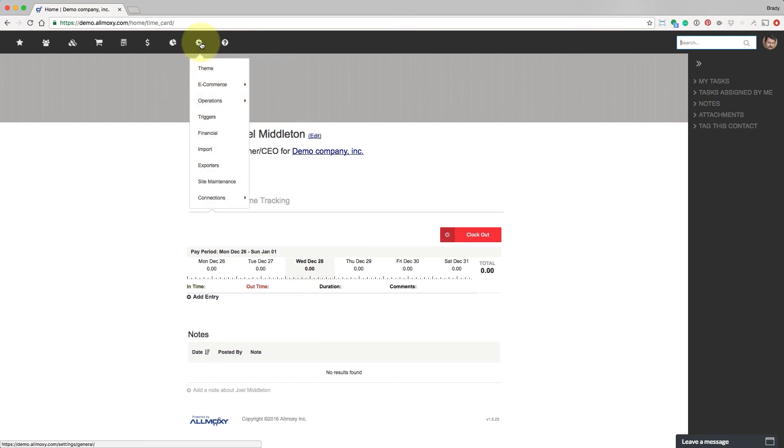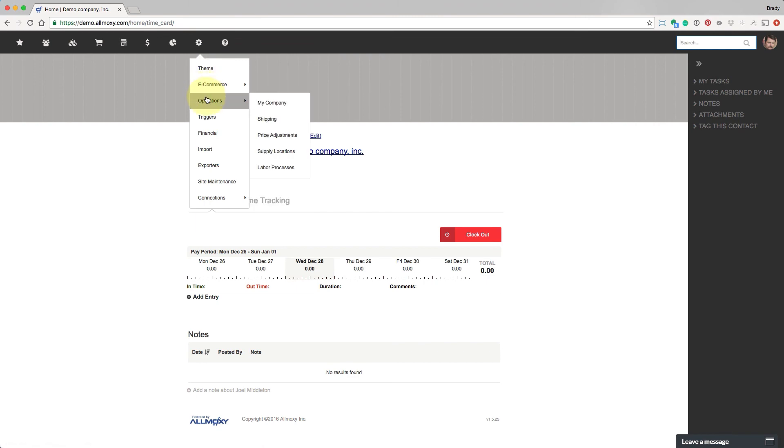This is your site settings section. It's where you'll spend most of your time while you're setting up Allmoxie. And the following classes will go through each section of this and help you get set up in the correct order.